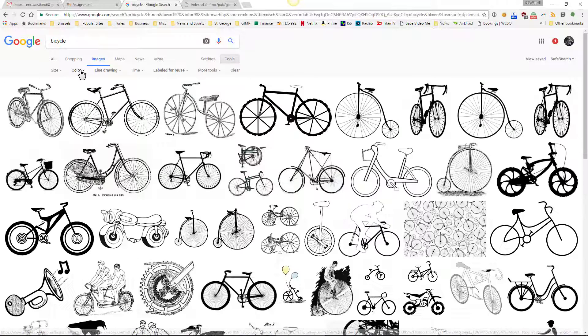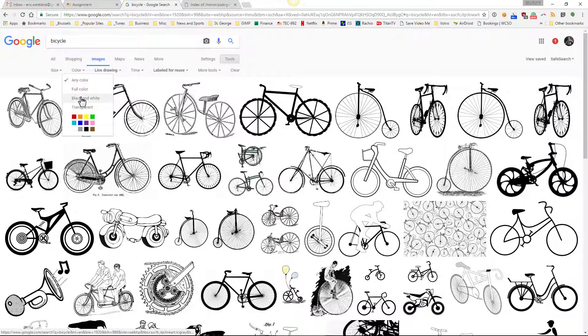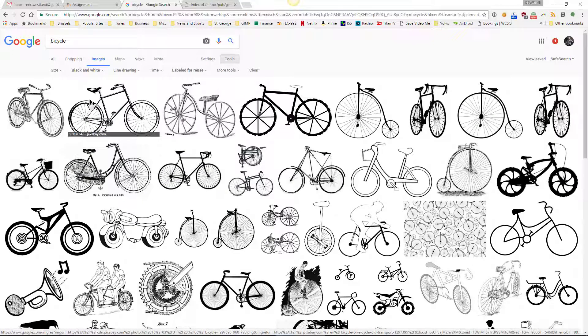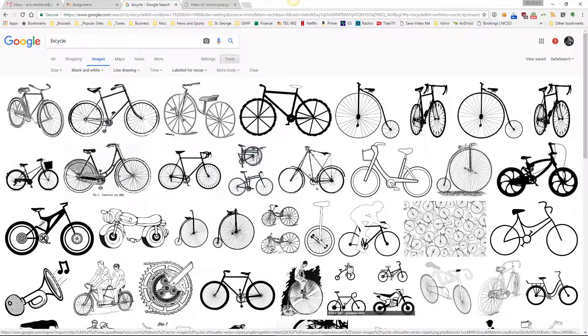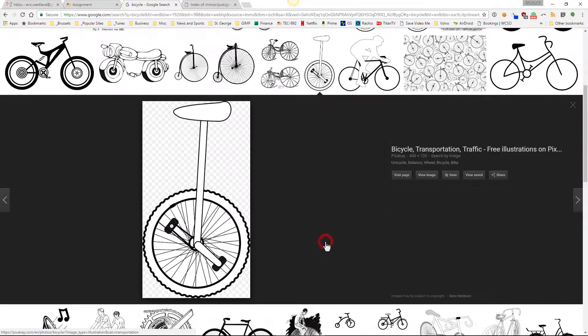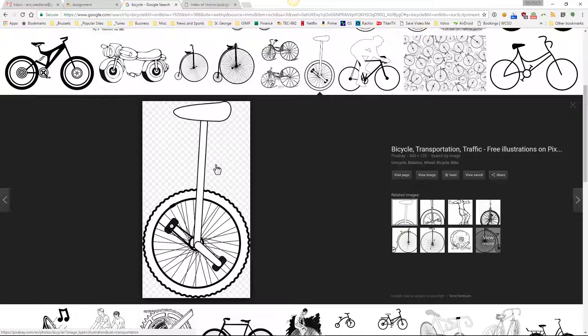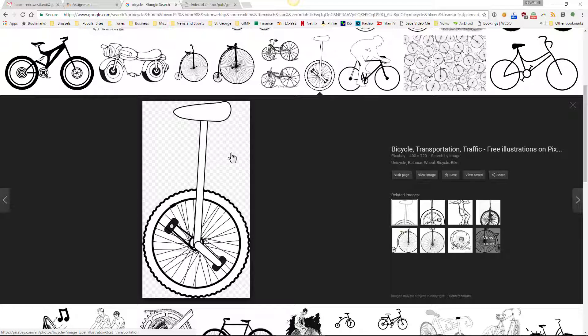And then under type I'll pick line drawing. If you want to you can also choose black and white, but that's not totally necessary. In any event you get all kinds of different line art here. I'm going to choose this unicycle. As I preview it notice how there's a checkerboard pattern here.